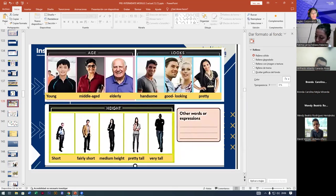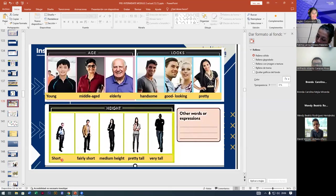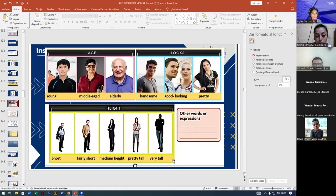Now about looks: handsome, good-looking, pretty. And about height: short, fairly short, medium height, pretty tall, very tall. Any questions about it?